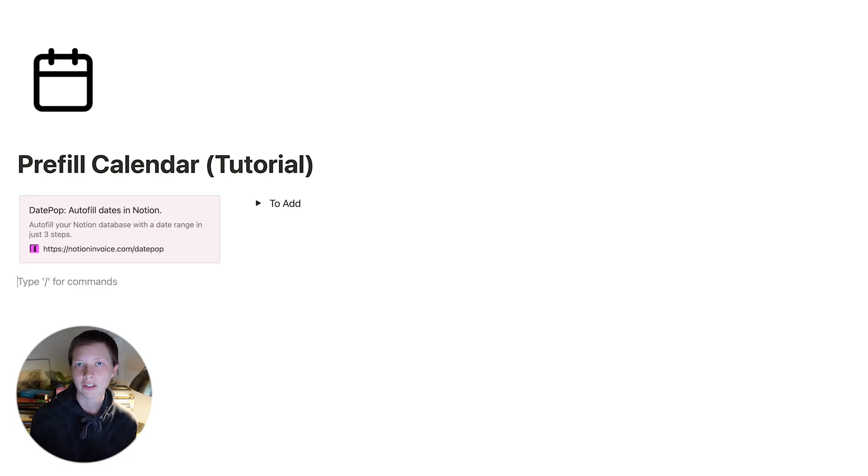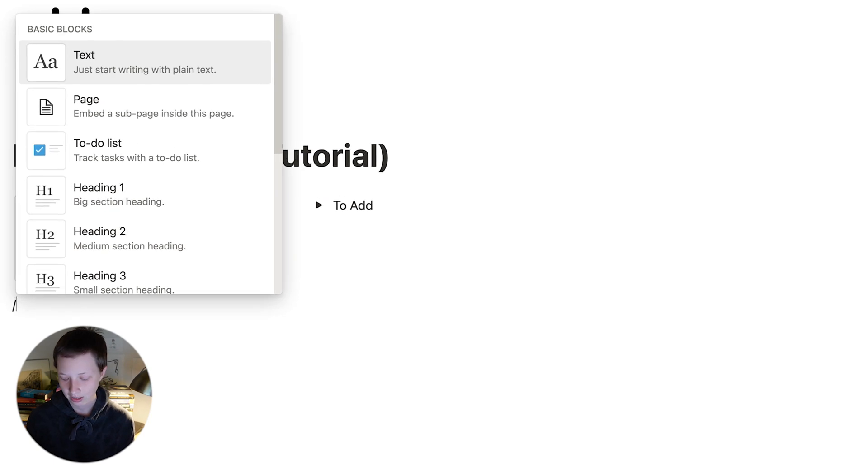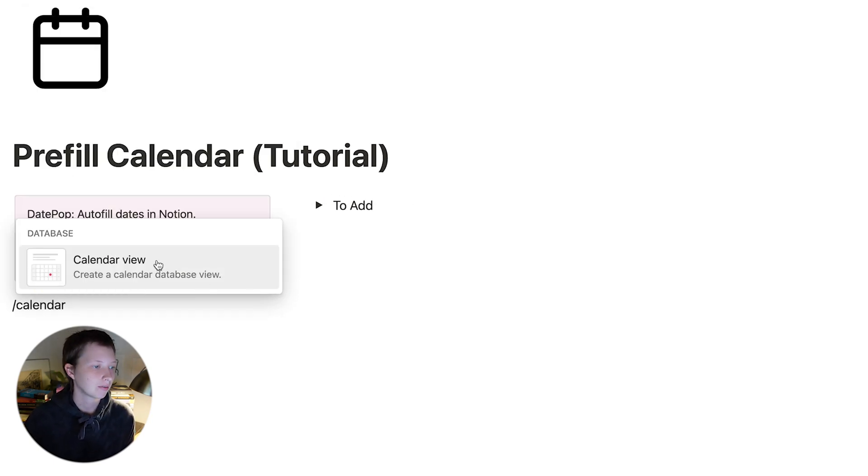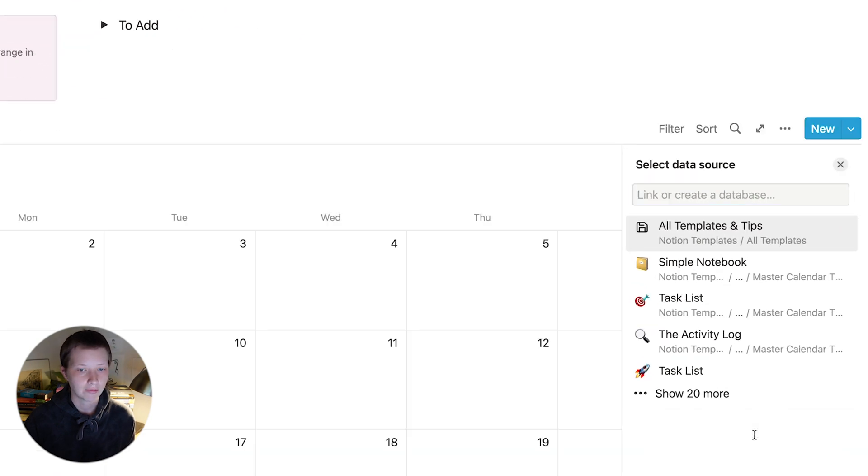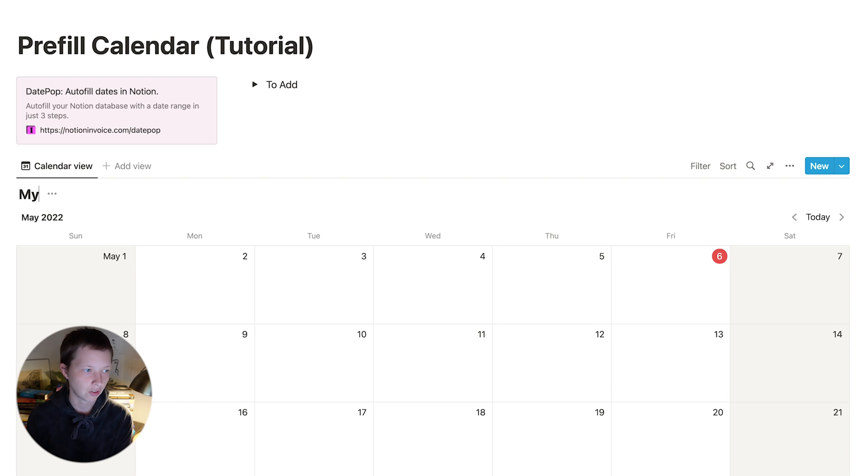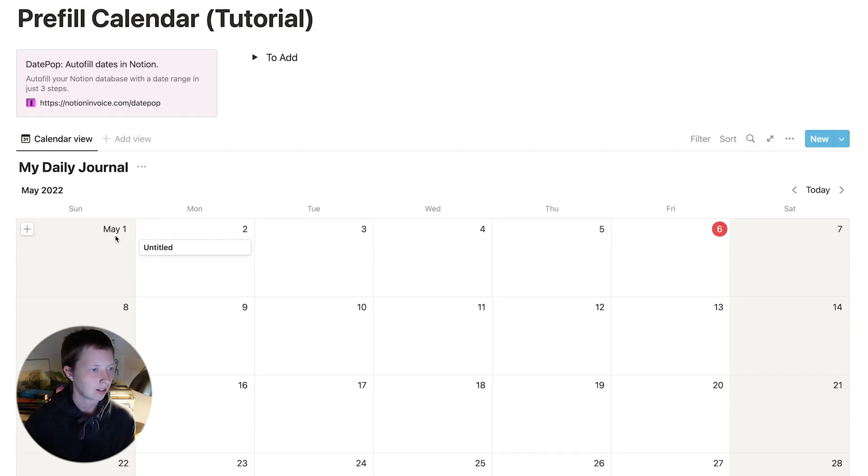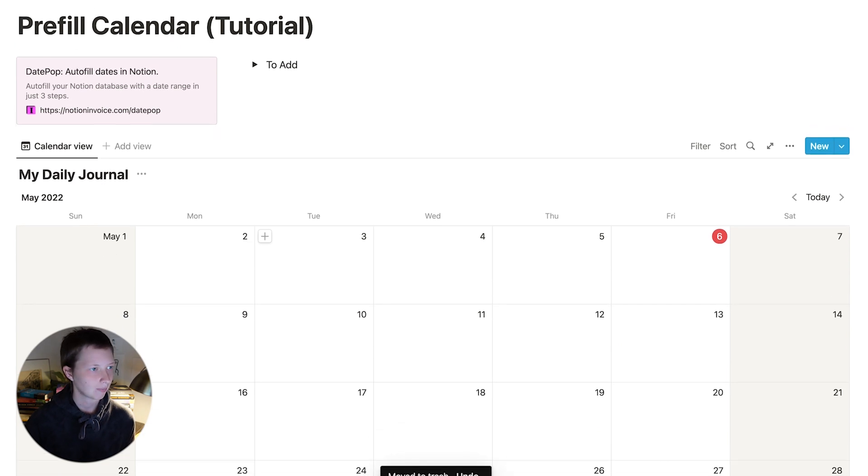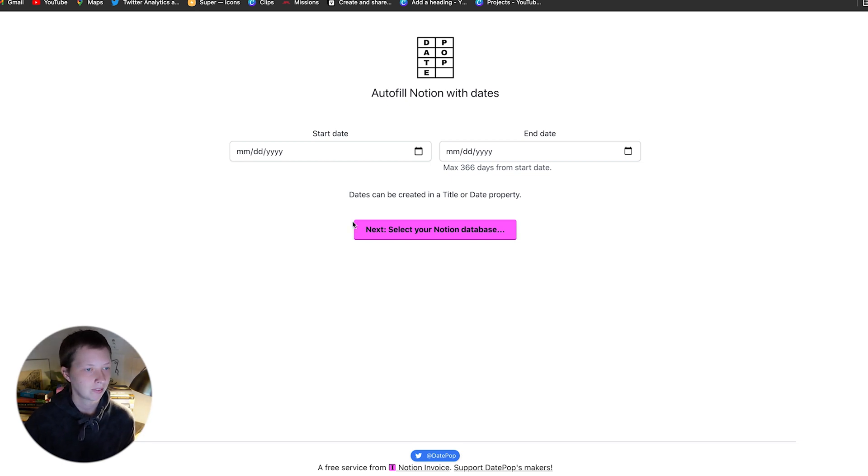The first thing I'm going to do is create a calendar. I'm going to go forward slash calendar to create a database that is in a calendar view, then go to new database and name it my daily journal. Now let's navigate to that app or website called DatePop. Link down below and in the completed template.